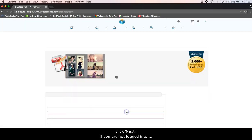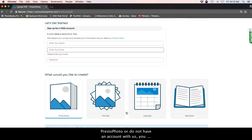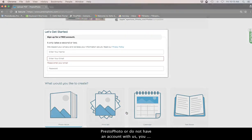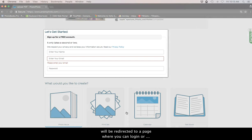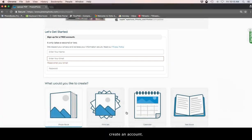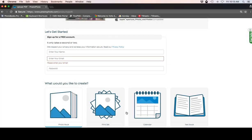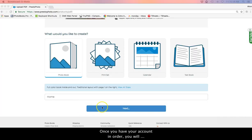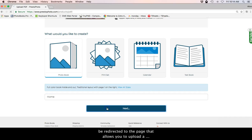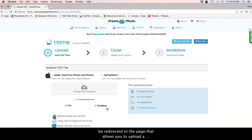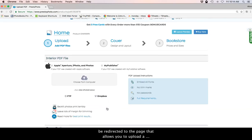If you are not logged into PrestoPhoto or do not have an account with us, you will be redirected to a page where you can log in or create an account. Once you have your account in order, you will be redirected to the page that allows you to upload a project to our site.